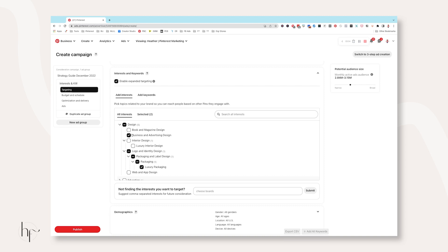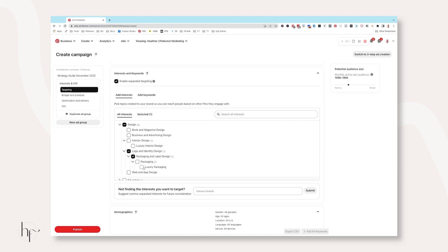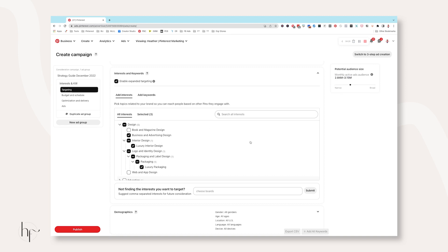Let me explain what these levels are. Under Design, that would be an L1 interest. The very next level underneath would be Level 2. Underneath interior design that is a Level 3. And then further down we have luxury packaging — that would be a Level 5 (packaging is Level 4, luxury packaging is Level 5). So the further you get down into these interest categories, the smaller the audiences will actually be.